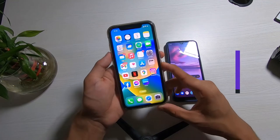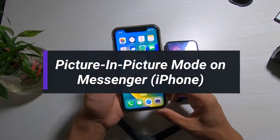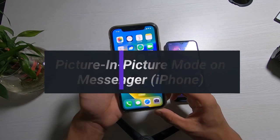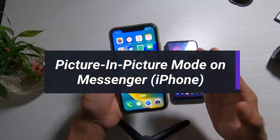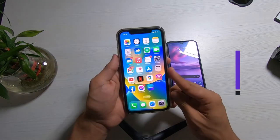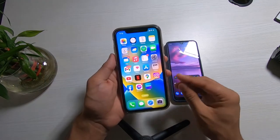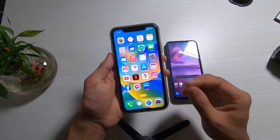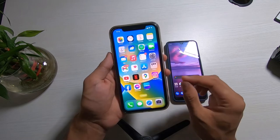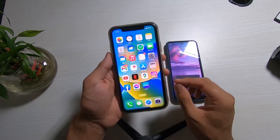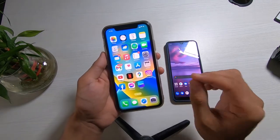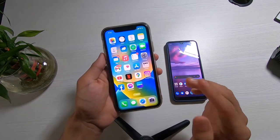How to access picture-in-picture mode on your Messenger on iPhone. Hi everyone, welcome back to our channel. I am BMO from AppGuide and in this guide video I'm going to show you how you can access the picture-in-picture mode on your Messenger app on your iPhone.